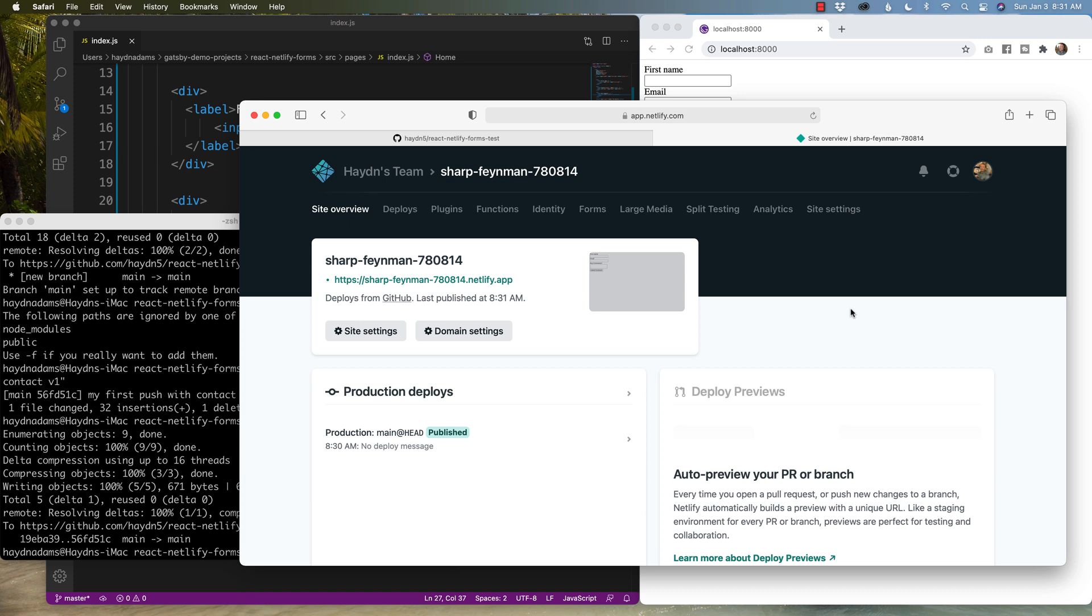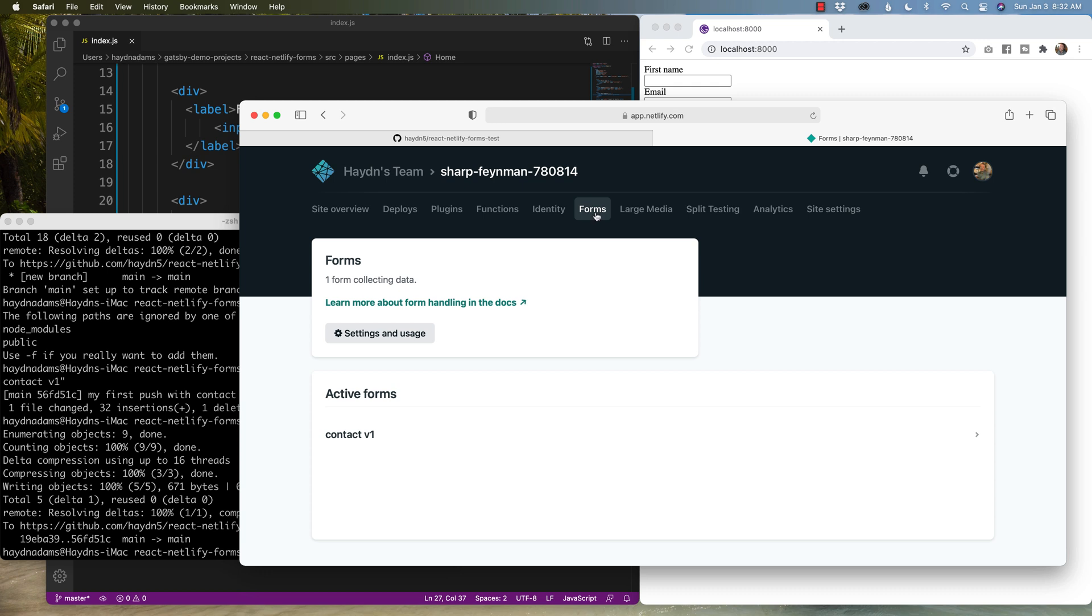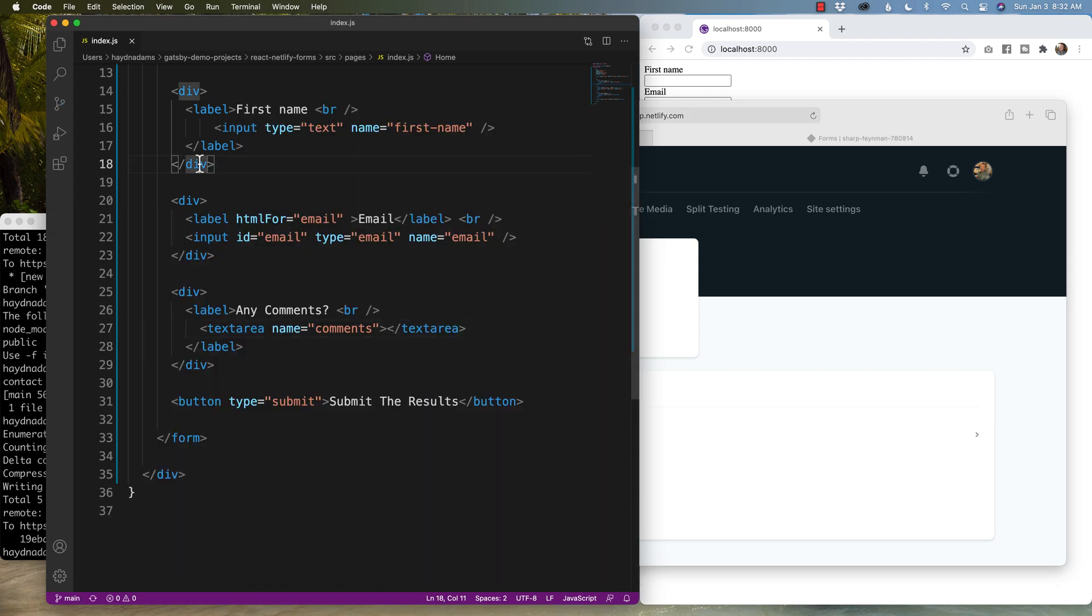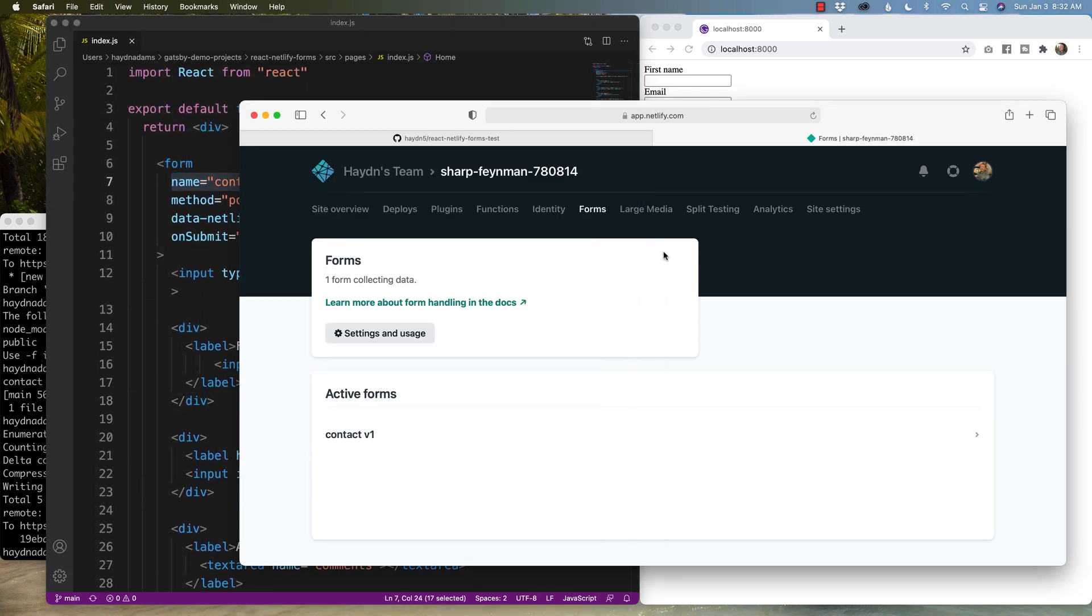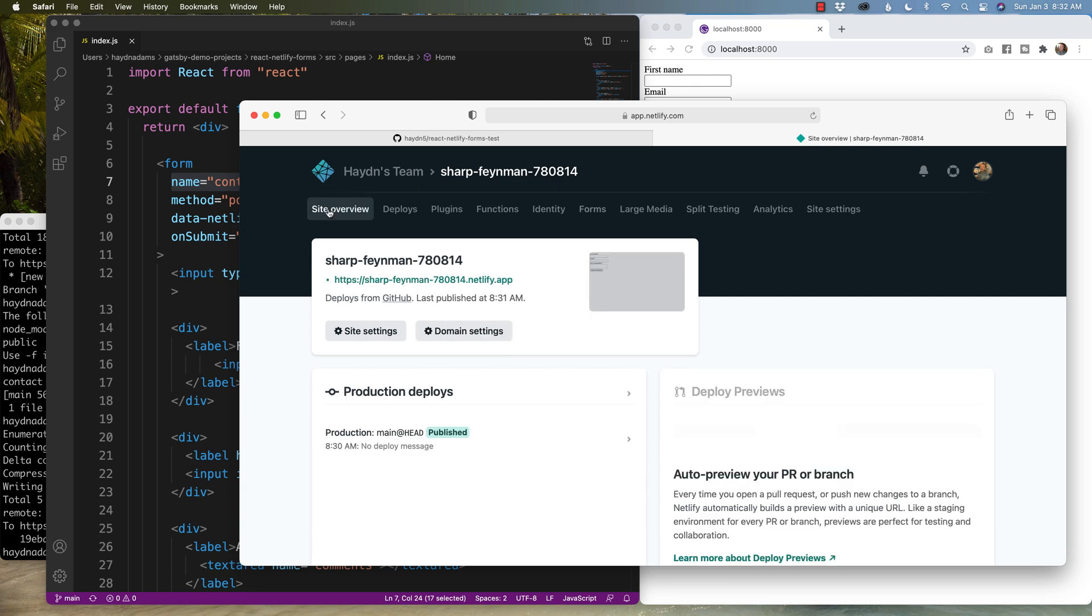And through the magic of time, it is now working. So the first thing I make sure is when it says publish, it doesn't say failed. That's always a good sign. And now if you notice at the top, there is a forms and if you click on it, it says contact v1. Notice the contact v1 matches the contact v1 for the form name. Let's give it a try and see if it works.